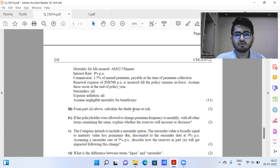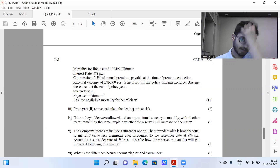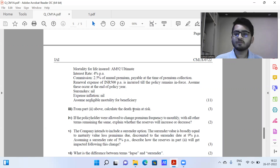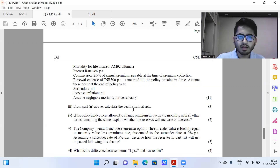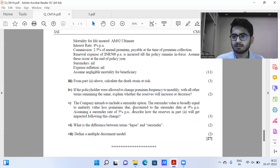Part five describes how reserves would change if a surrender option is introduced. Part six asks for the difference between the terms 'lapse' and 'surrender' — fairly direct bookwork. The final part asks to define a multiple decrement model, also direct bookwork worth two marks.